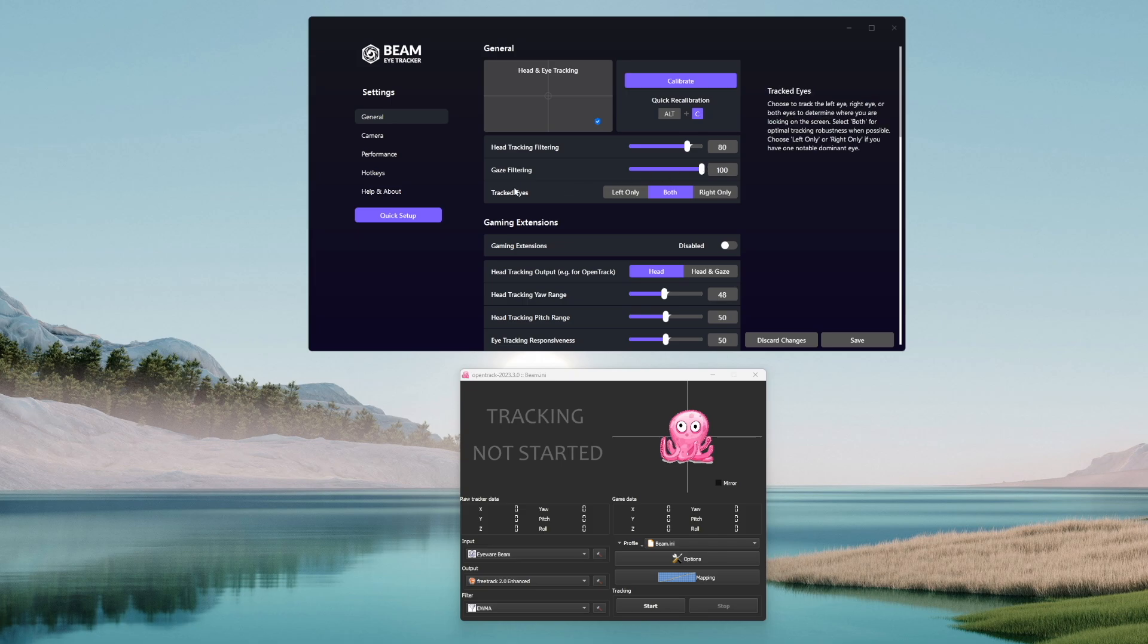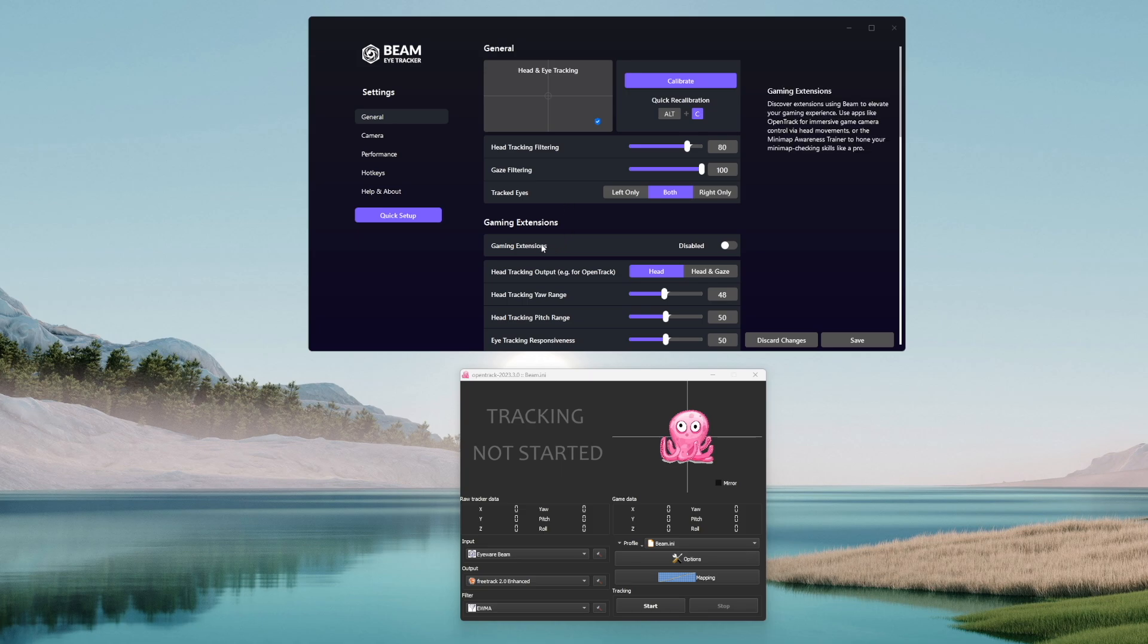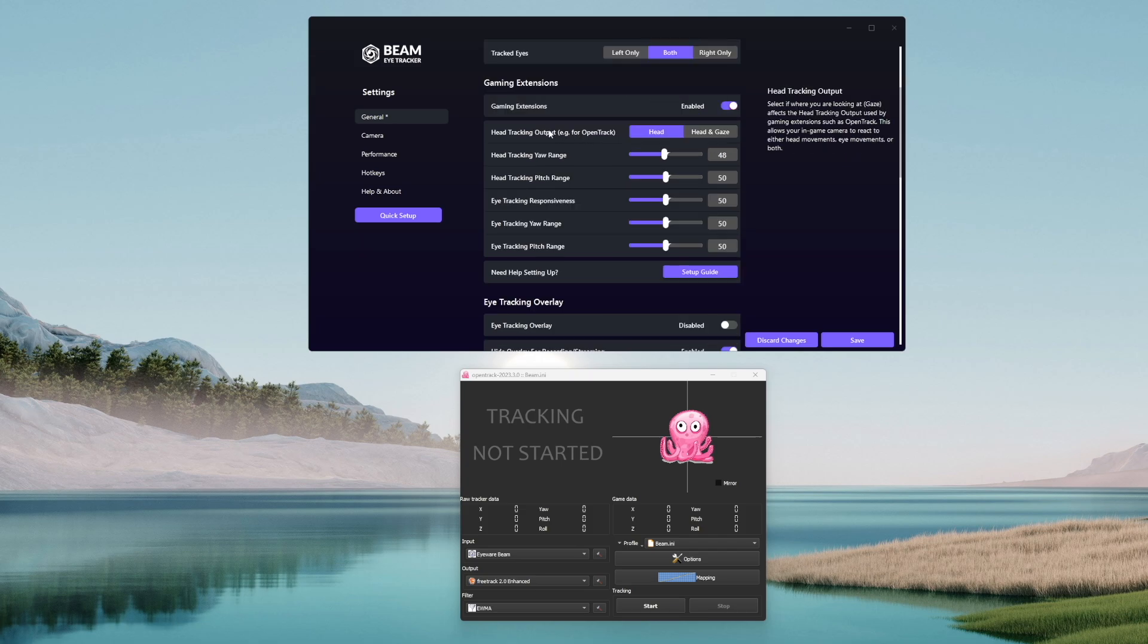Next up, tracked eyes. This is a pretty self-explanatory setting. If, for example, one of your eyes is covered, you can select this option accordingly. When it comes to the gaming extensions, it must be on so OpenTrack will work with Beam. Head tracking output determines whether you want the system to interpret your head movement or additionally your eye movement too.